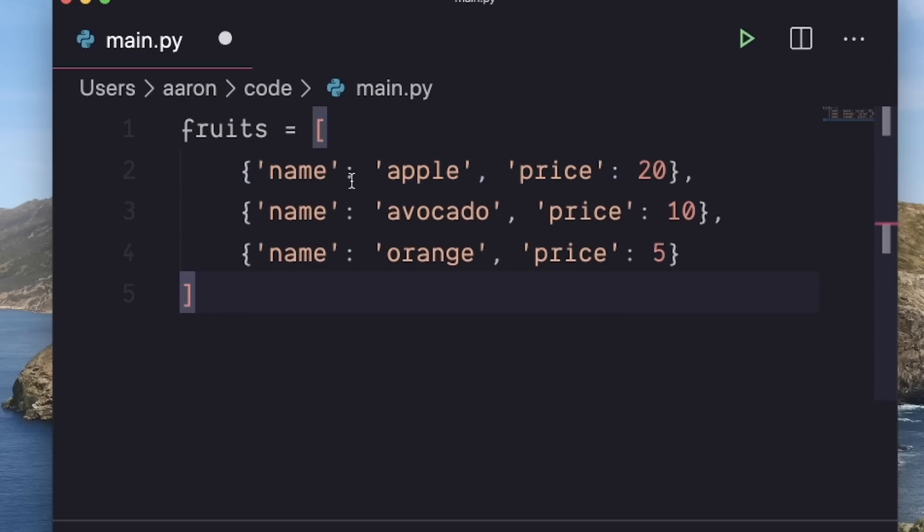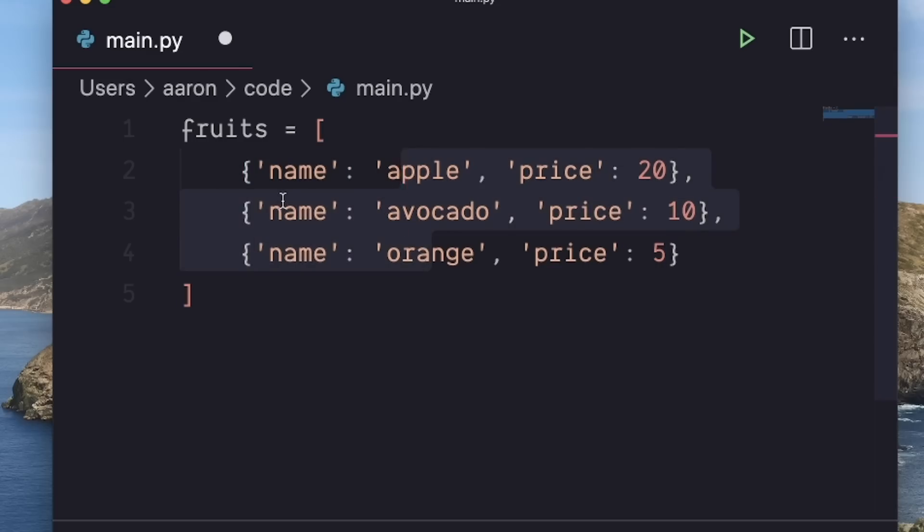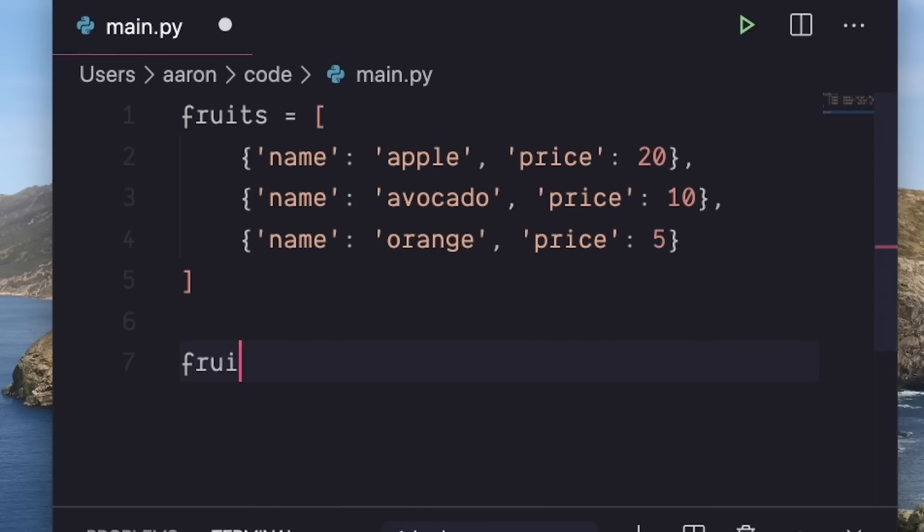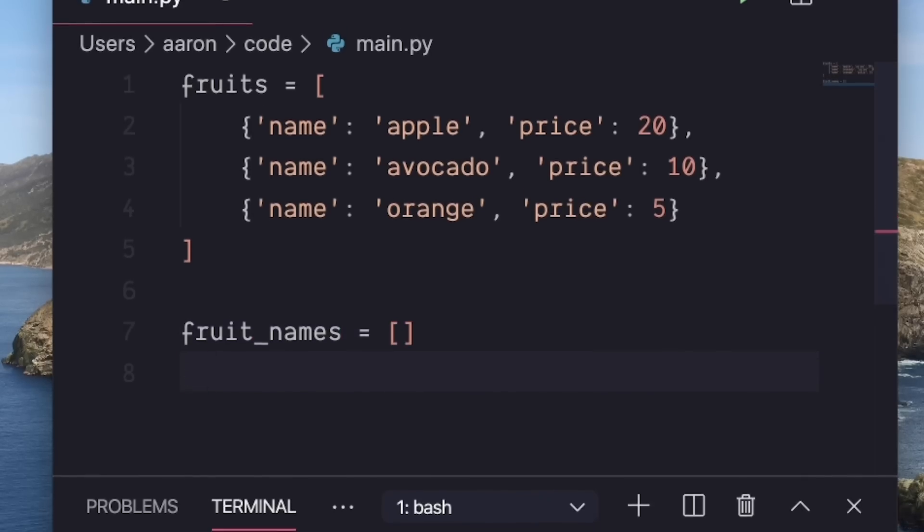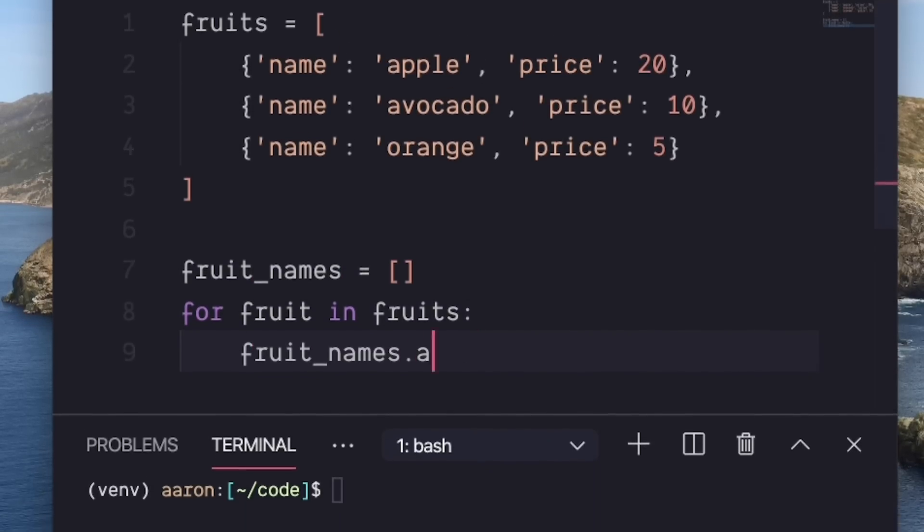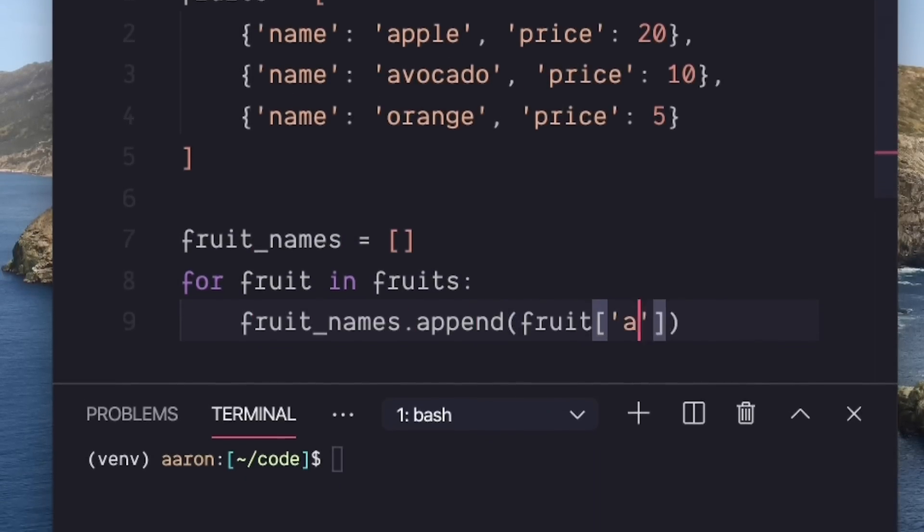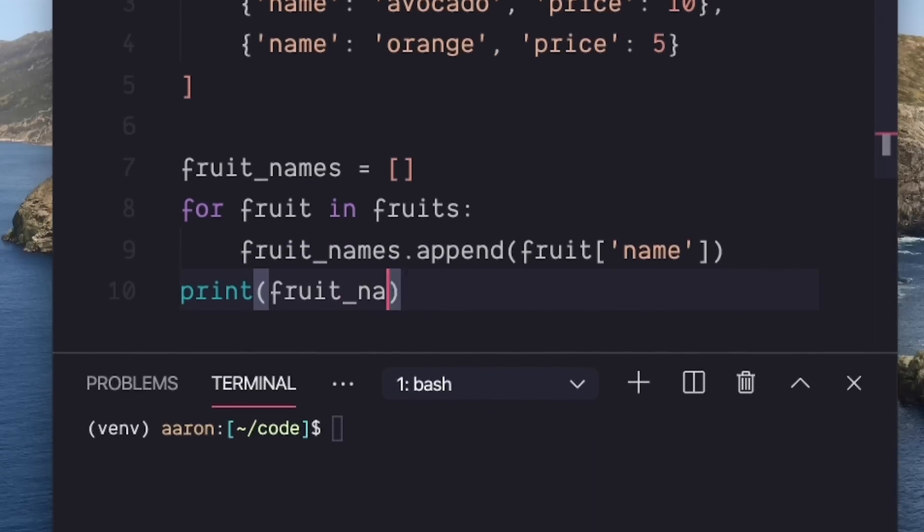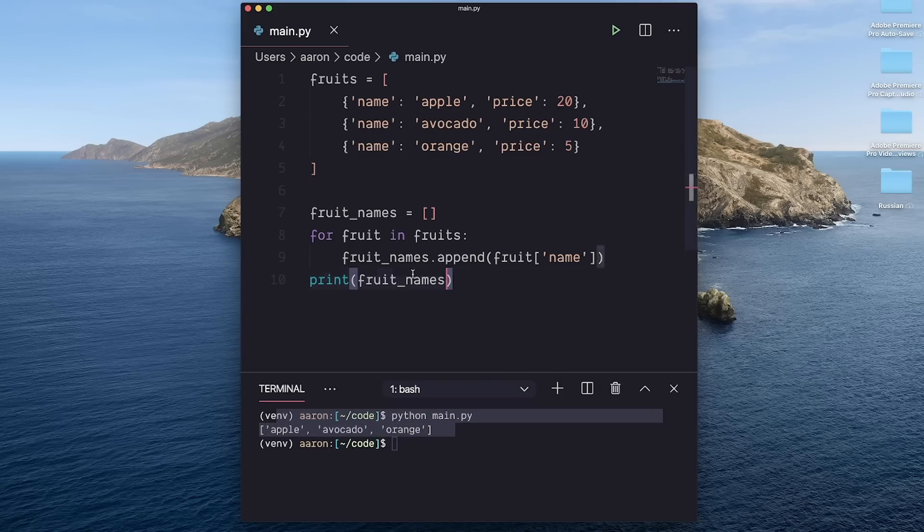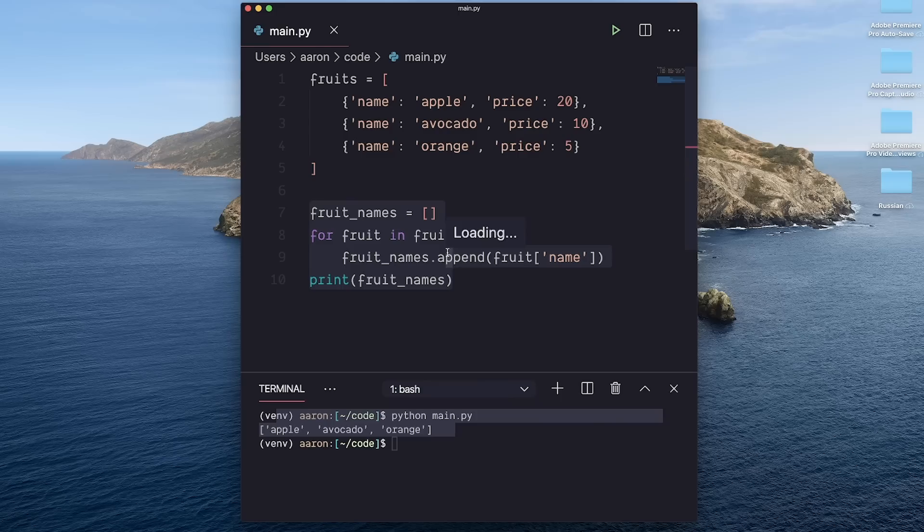It's a pretty common use case to want to pull out a single property from an object, but to do that in conventional syntax, we have to do something like this. So it does work, but it also takes four lines and a lot of typing just to get this done.